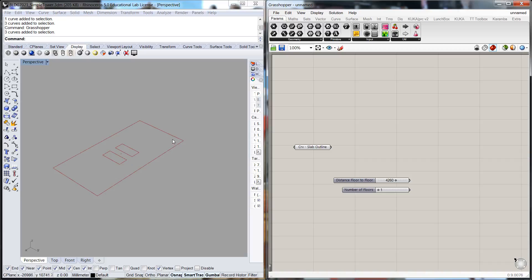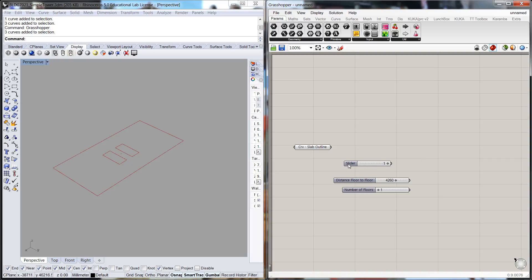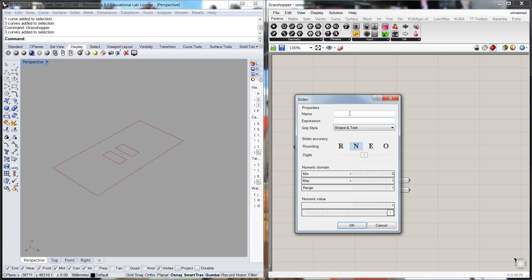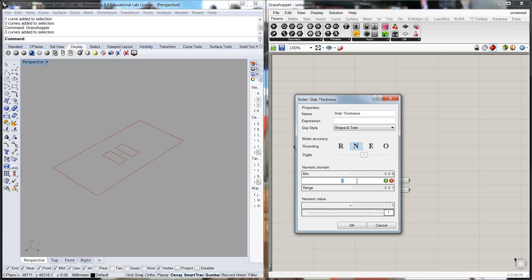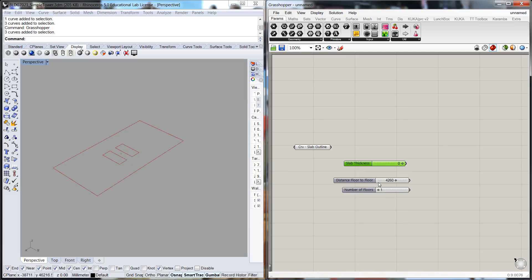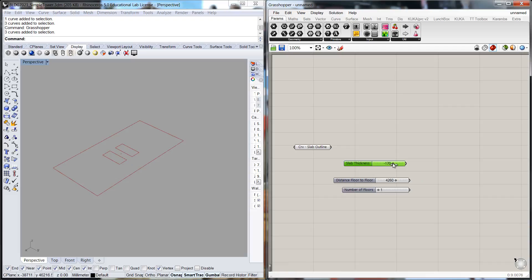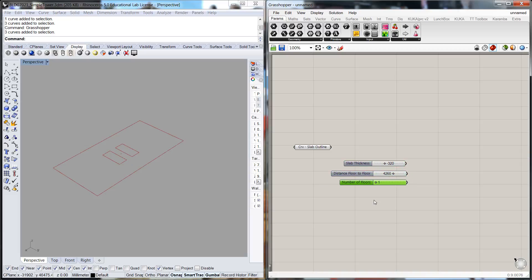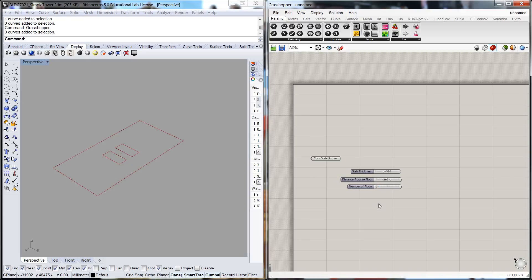Now for the last number slider, because this surface will be the top of the slab when we give this slab thickness, we're going to have to extrude in the negative dimension. So we'll call up another number slider and we'll call this slab thickness. The minimum will be minus 500 and a maximum of say zero. That means it will extrude downward so that the top of this slab will always be at the correct position.